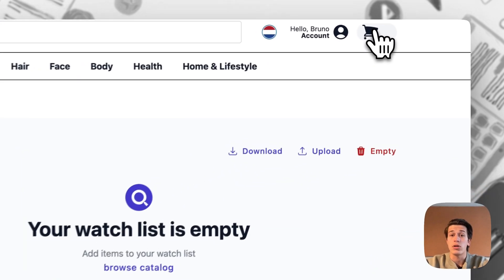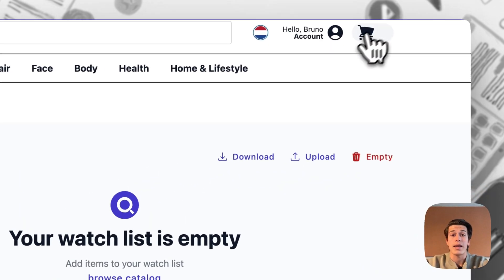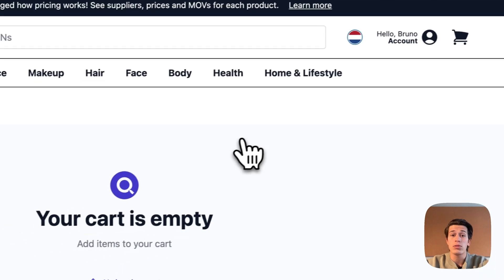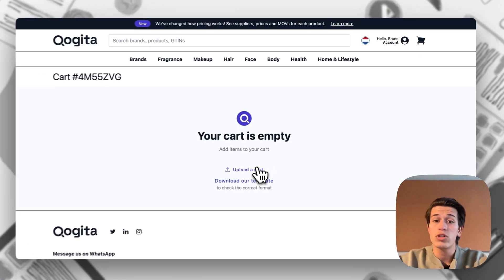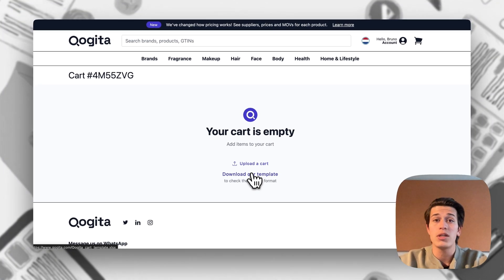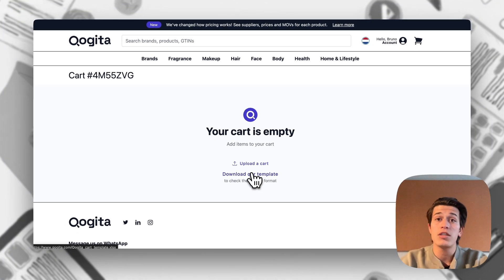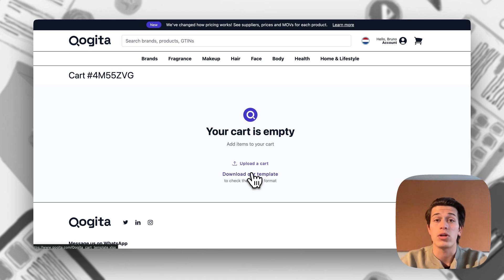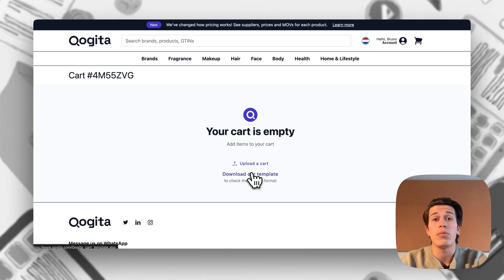Something else to note is that as in the old model we can also still download this template, fill out the gtins for the products that we'd like as well as the target stock, and we can upload this to our cart.